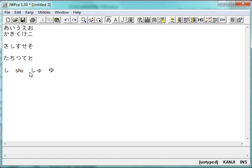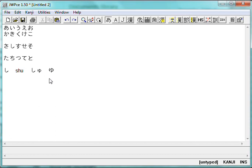like a, almost like a cat's eye. So, notice when they write shu, they write shi, with a little u, down below it like that.